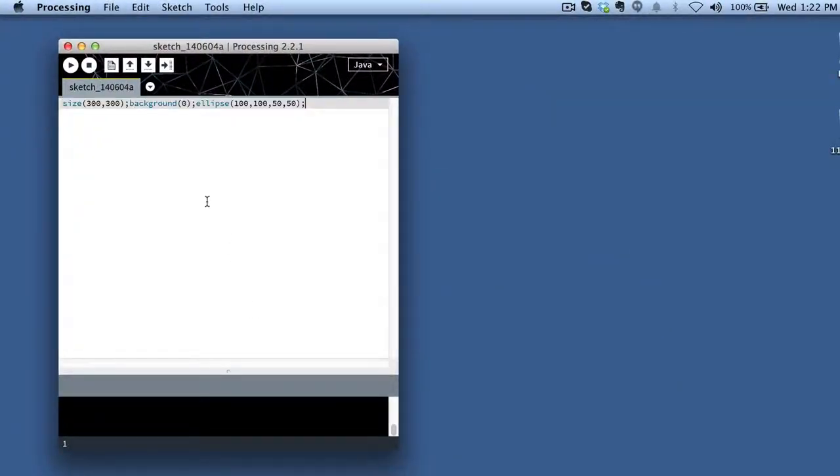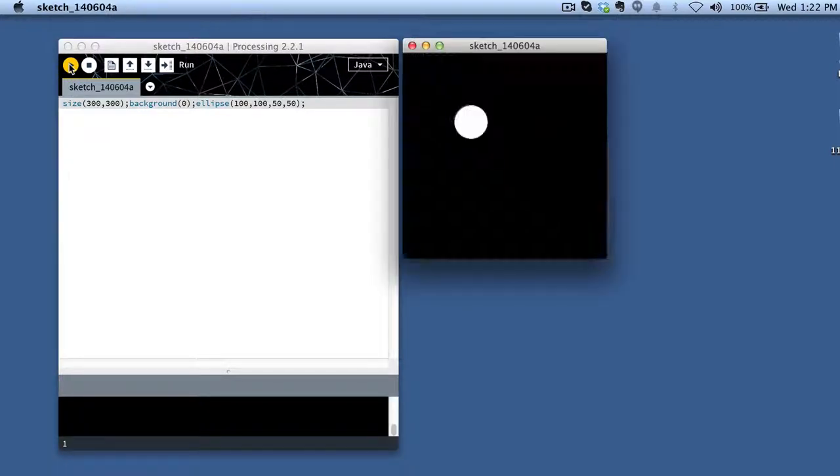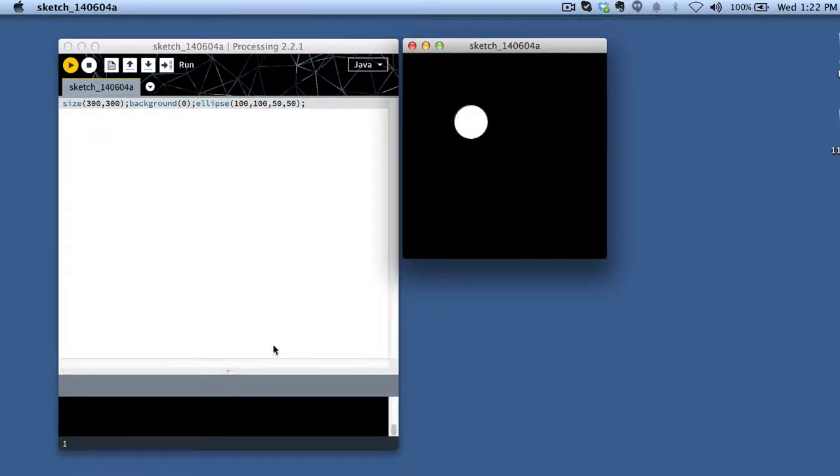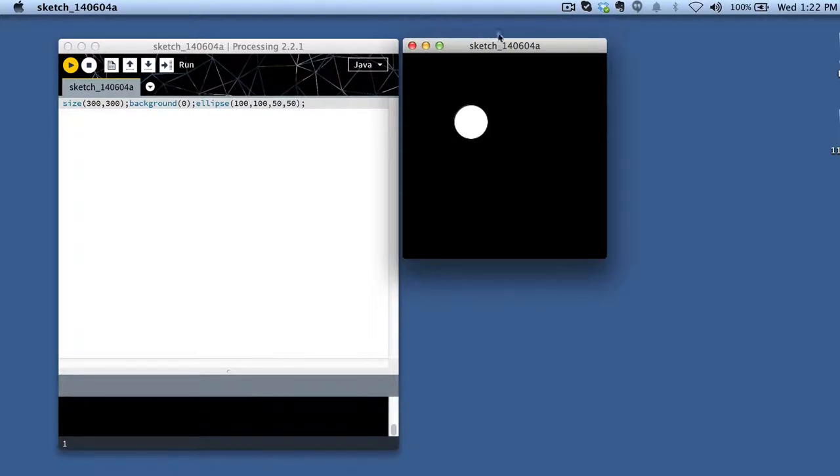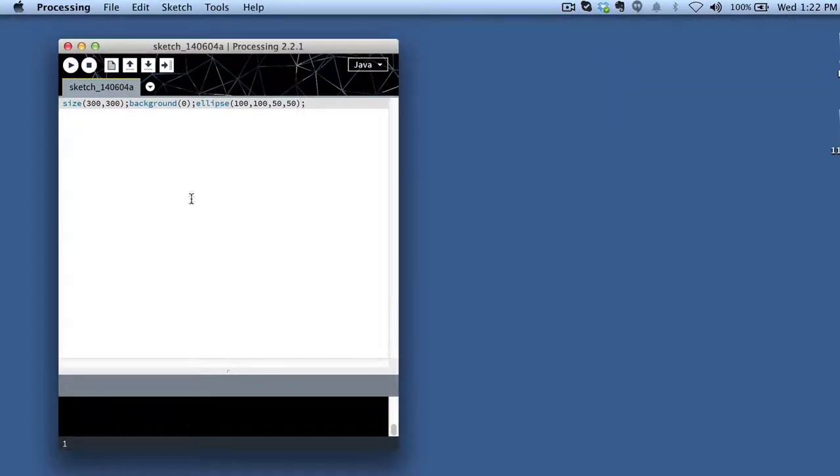If I paste it, what you'll notice when I hit the Run button is it'll actually run this code no problem without any problem from the fact that the returns are missing. If I go ahead and quit that.